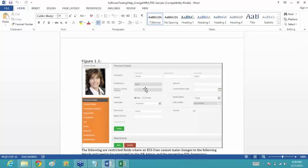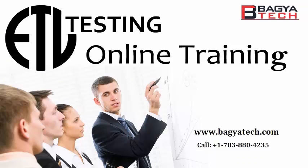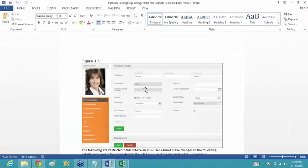The ESS users fall into the category of people who are newly joined into the company. When a new employee is enrolled, their ID and information needs to be stored in the database, and that work is done by the HR people. The admin people add the employee, create their ID and password.